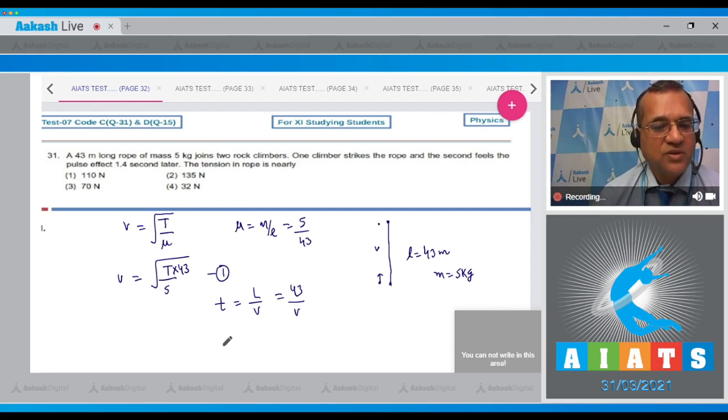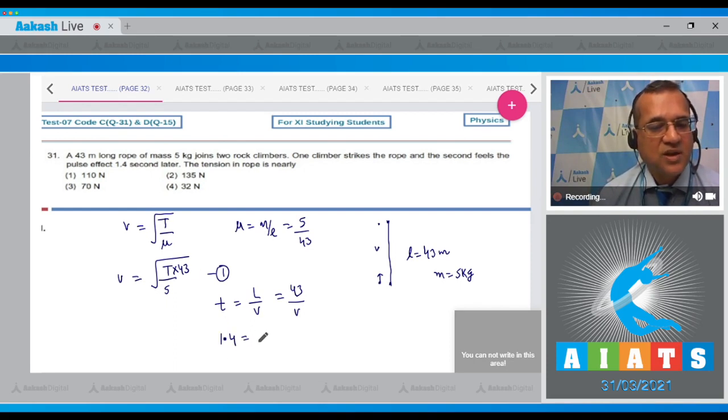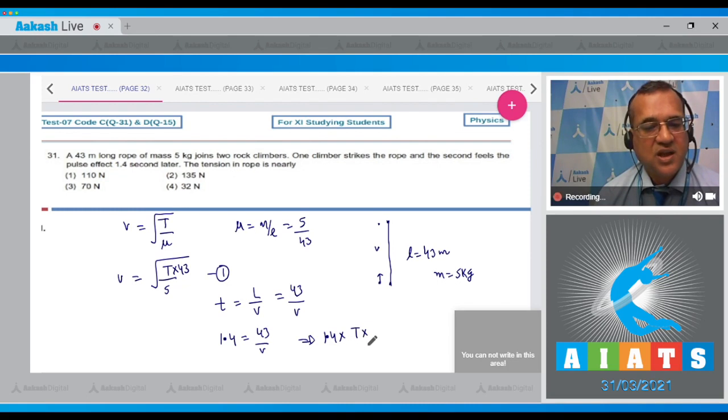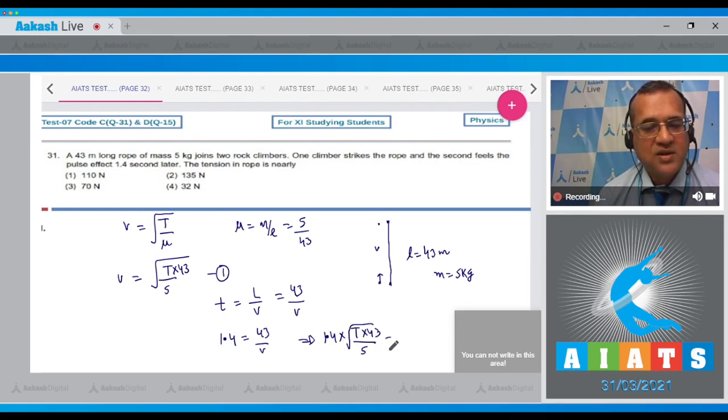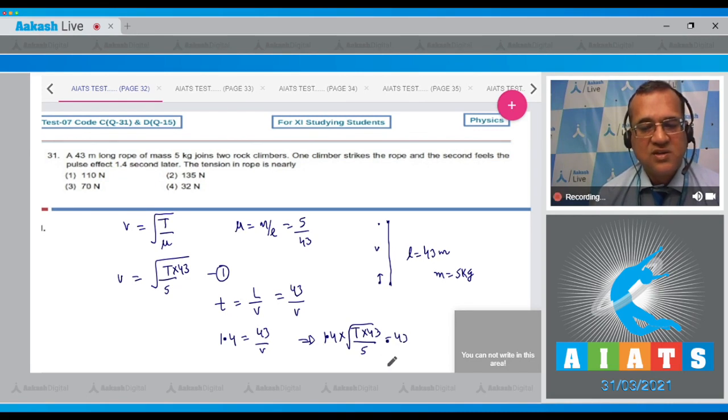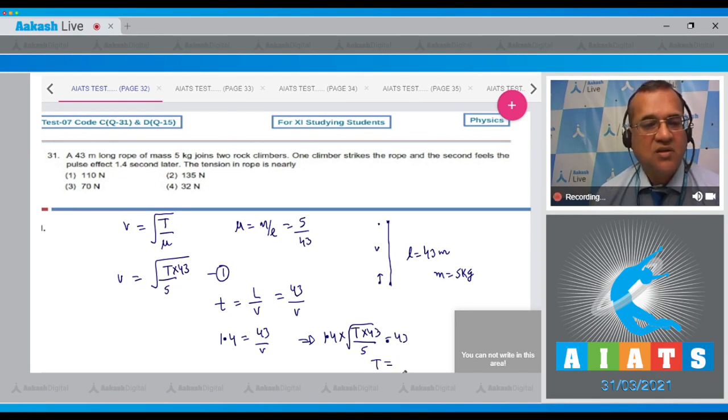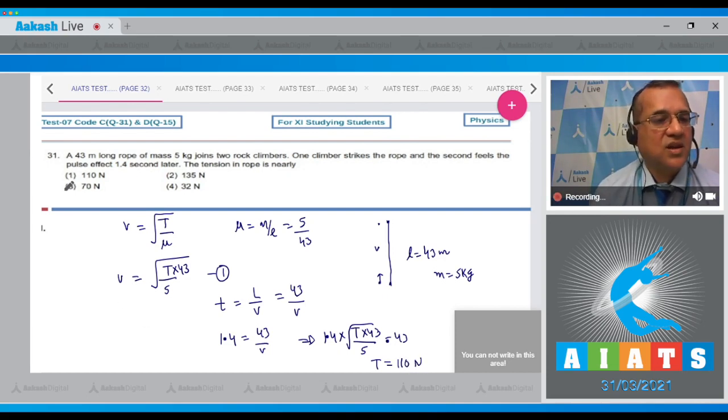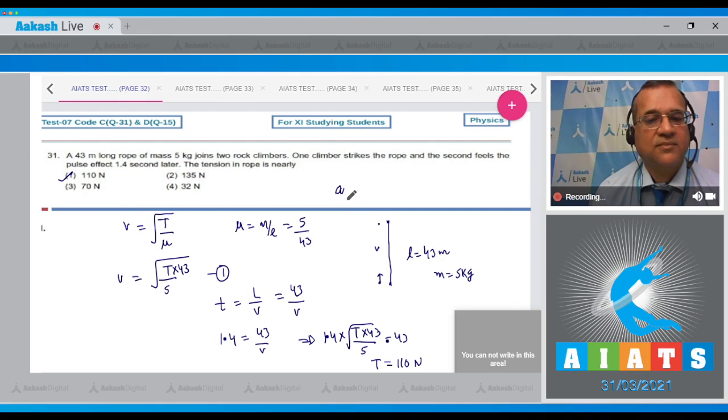So 1.4 equals 43 divided by v. We'll fill in the formula: 1.4 times √(T times 43 divided by 5) equals 43. Solve for T and it comes to be almost 110 newtons, so the correct option is the first one.